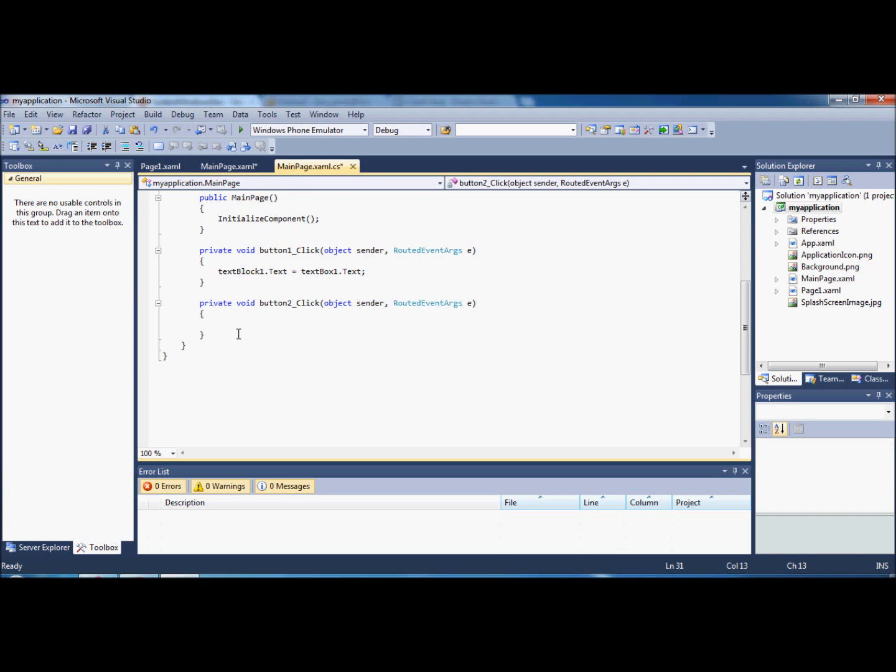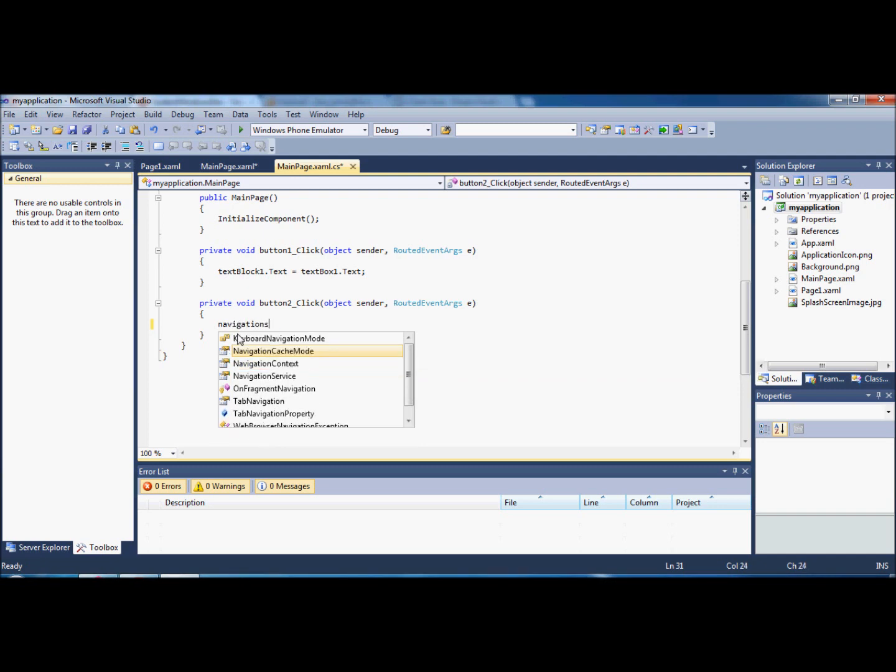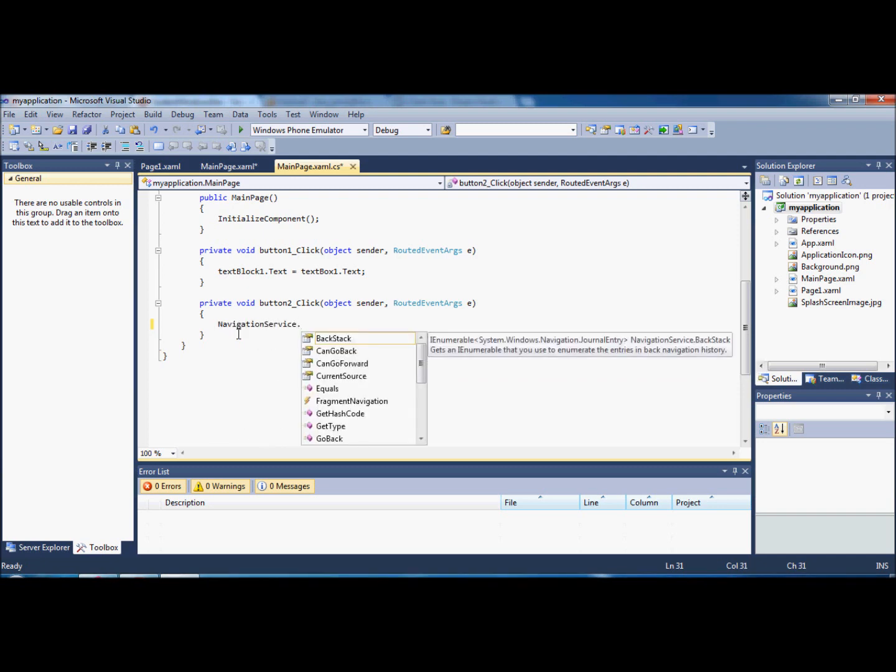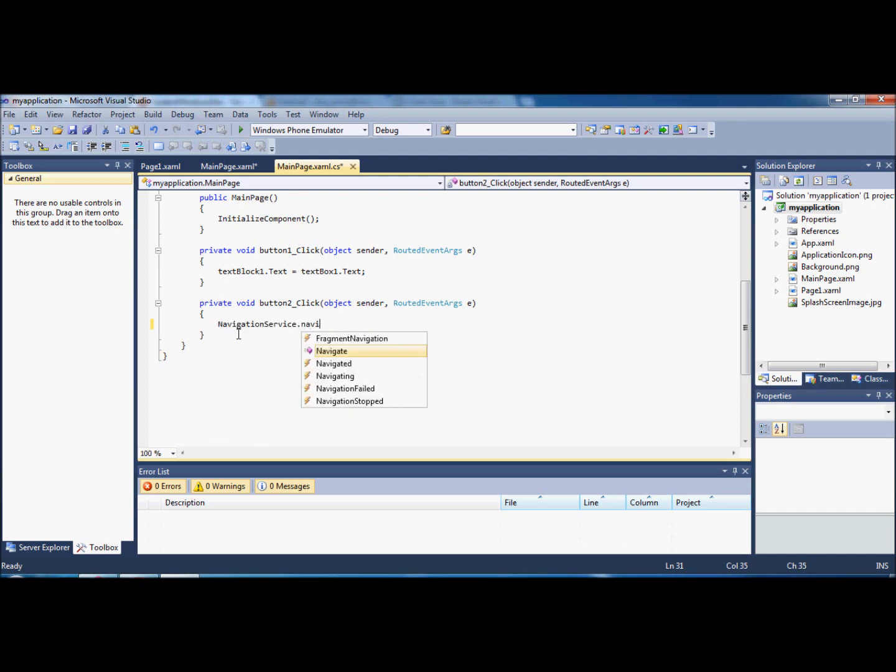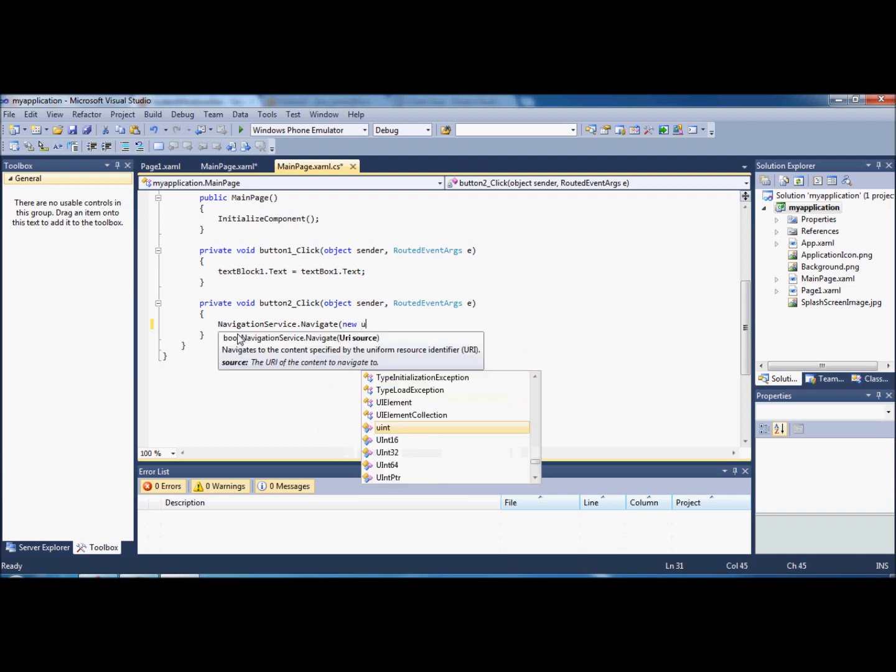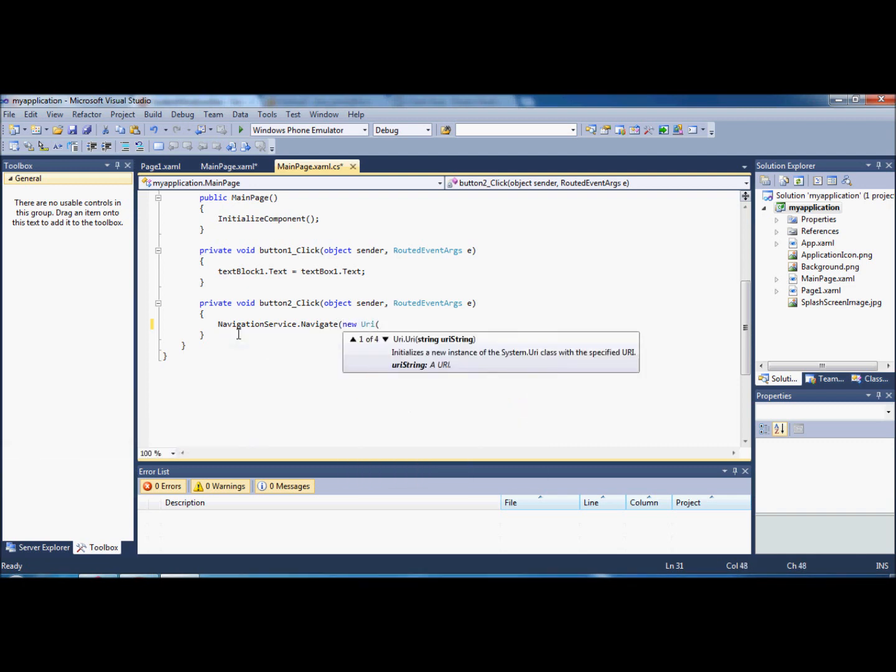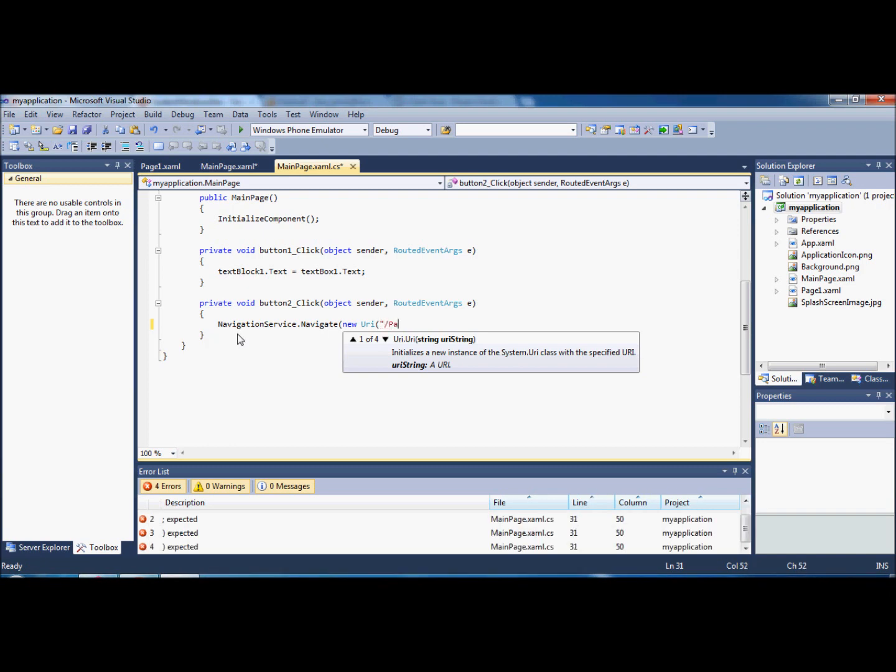What we're going to do here is navigationservice.navigate. Then we're just going to do an open bracket, new uri, open bracket, and we're just going to put some speech marks and a slash. We're going to write the name of the page, page one, and then just put .xaml.